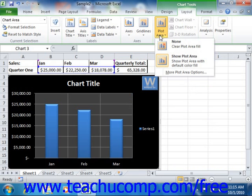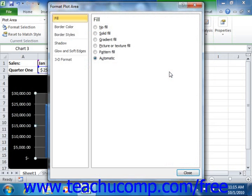Note that these buttons also contain the More Object Name Options command at the bottom of each button's dropdown menu. You can select this command to open the Format Object Name dialog box, where you can change the appearance of the selected object as desired using the categories and options shown. Once you've finished applying your desired formatting changes, click the Close button to close the dialog box.